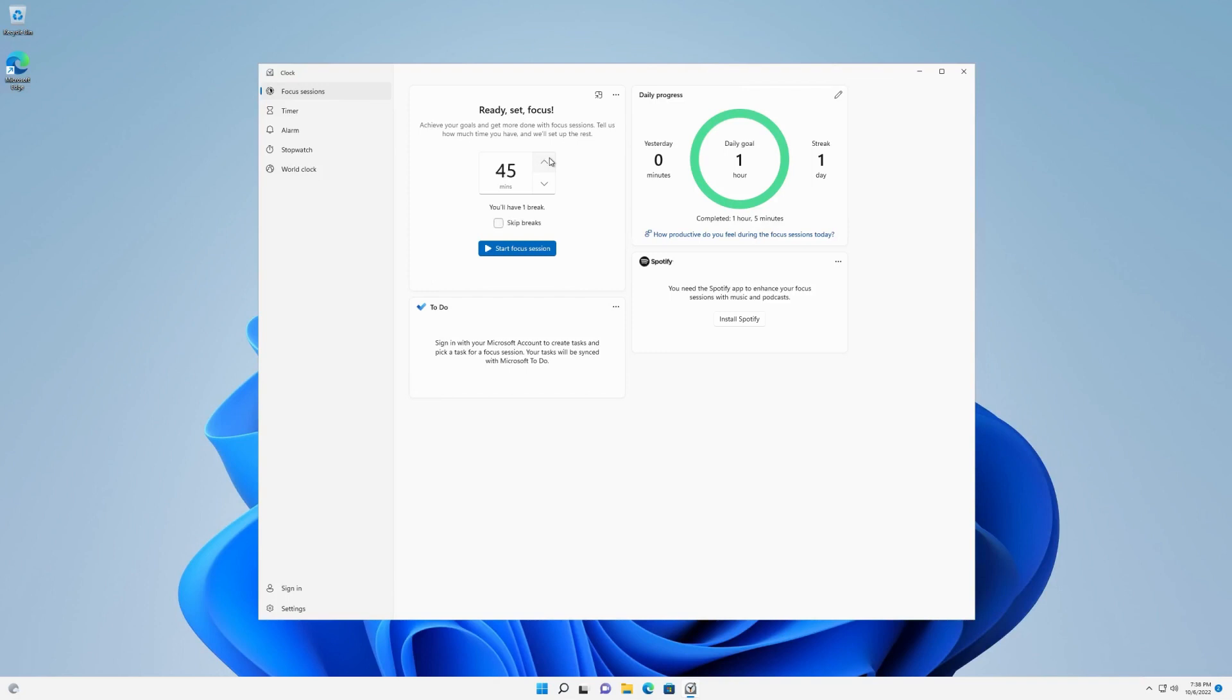As you increase the session time, one or more breaks will automatically be included. To opt out of a break in your Focus Time, check the box for Skip Breaks.